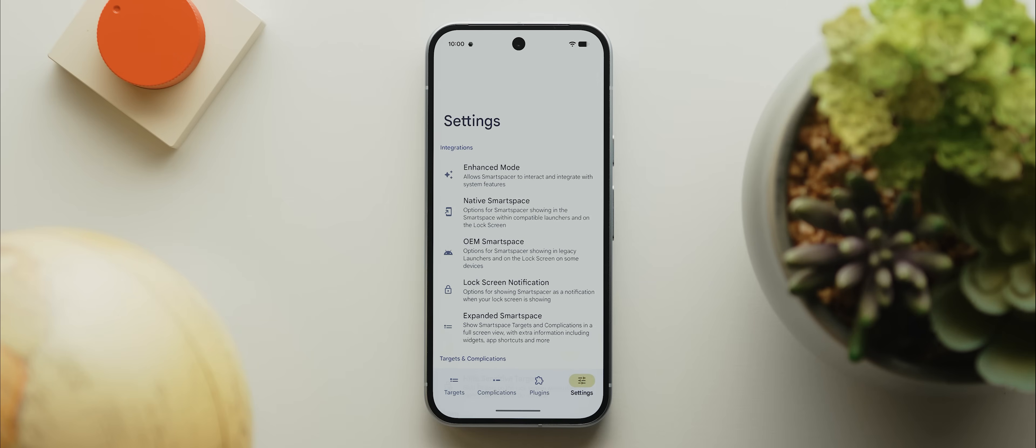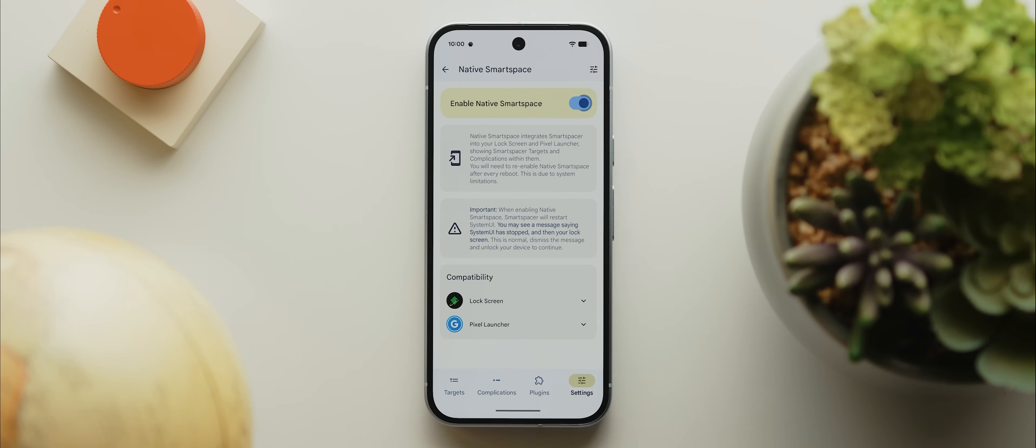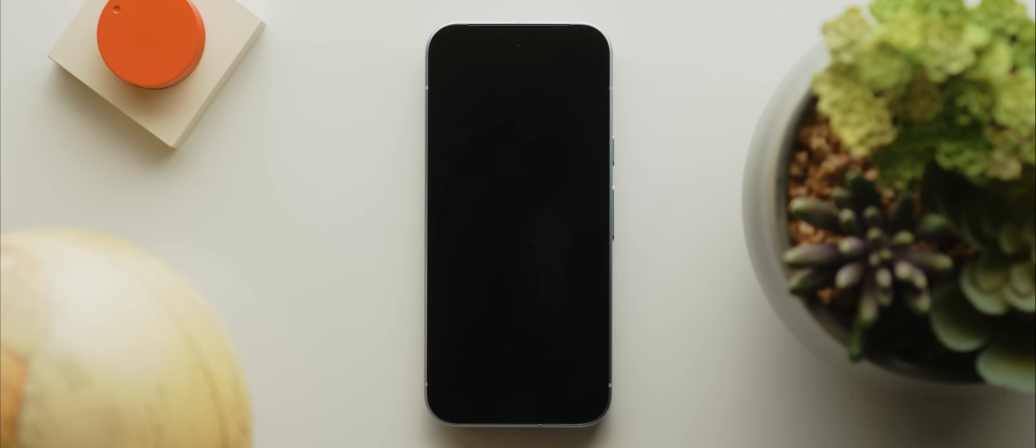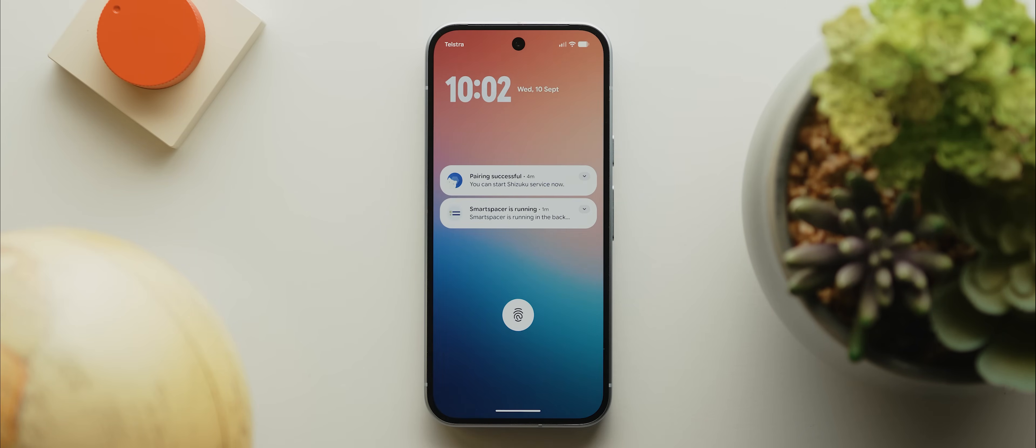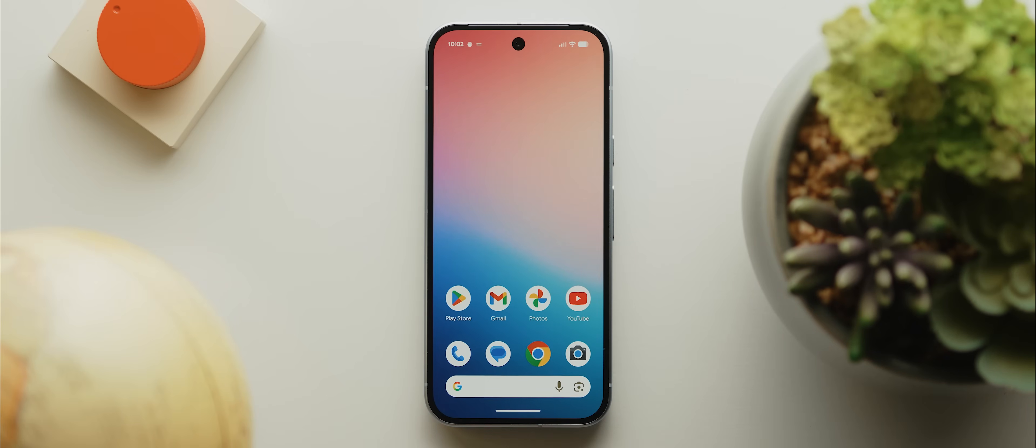Then from there, all we need to do is come over to the settings page, then tap on native Smart Space and toggle it on. Smart Space will then restart your phone's system UI, which will take you back to your lock screen. But check this out. Once we unlock our phone and come back home, boom, our at a glance widget is completely gone. How good is that?